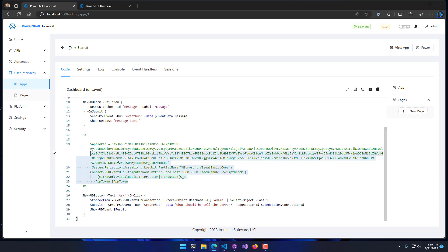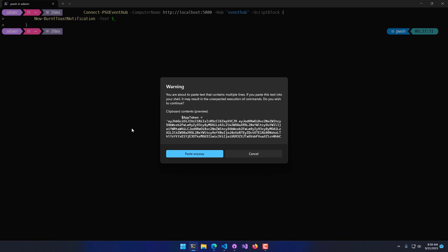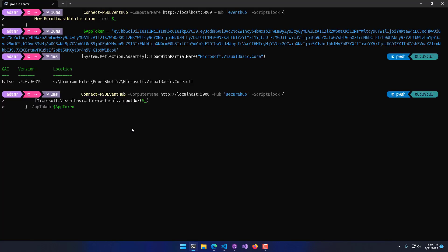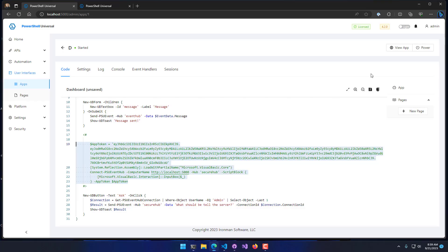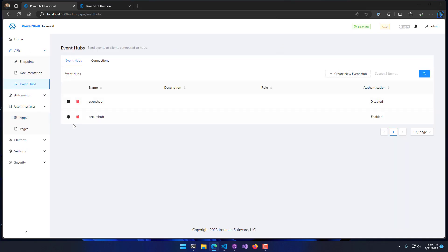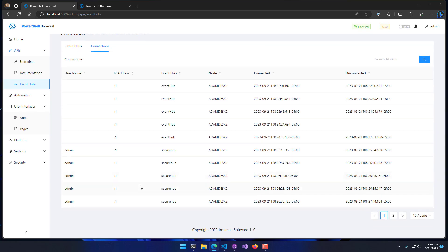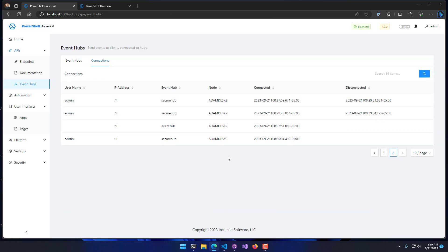I'm actually going to run this inside here so that I can connect to my event hub. Now you can see I connected my event hub. If I actually go to the secure hub or the event hubs page, I can click connections.